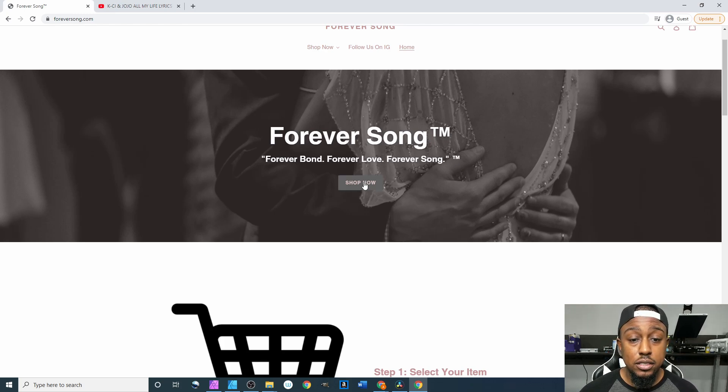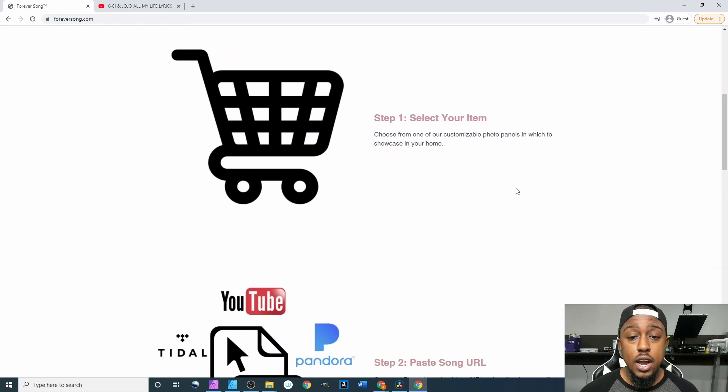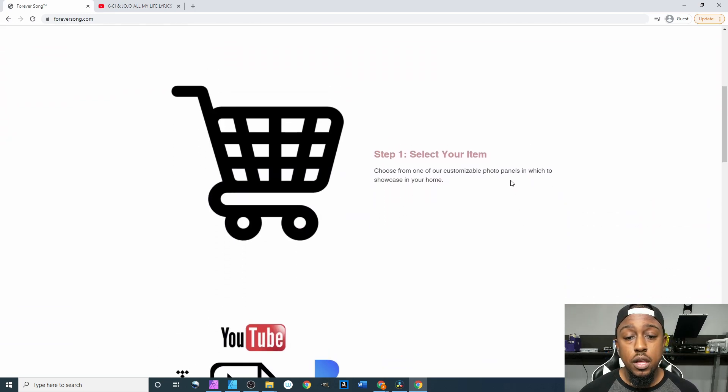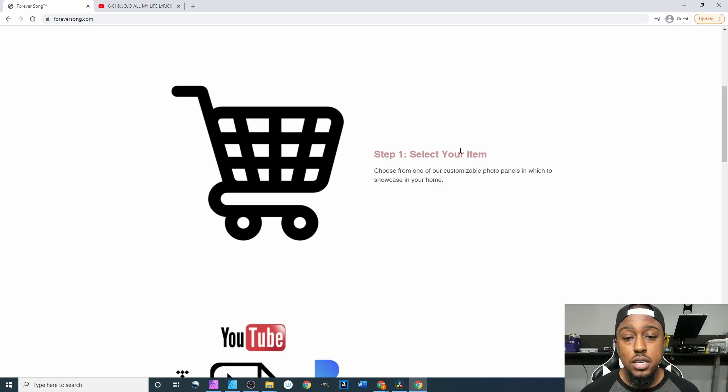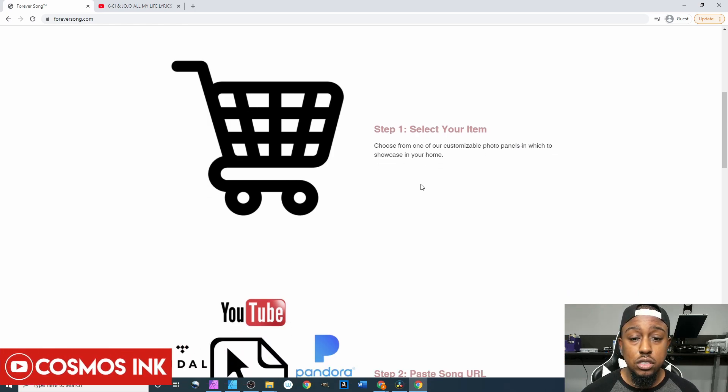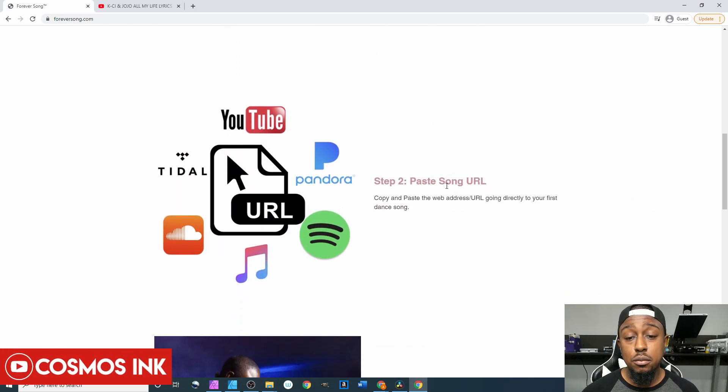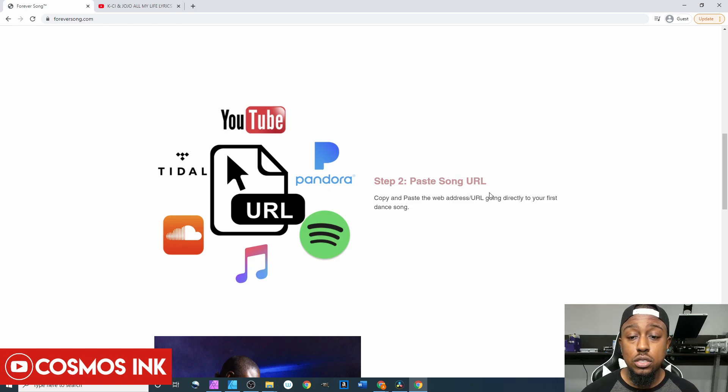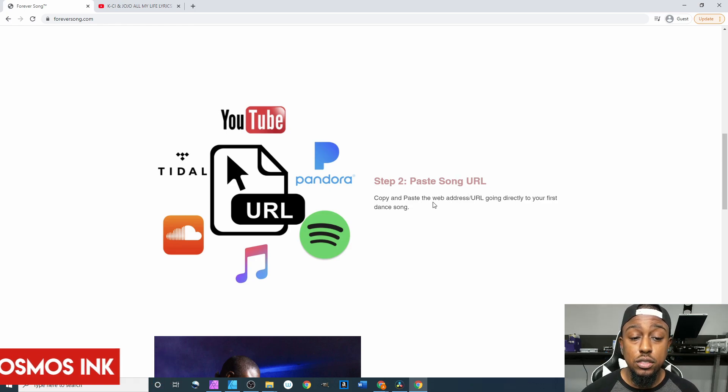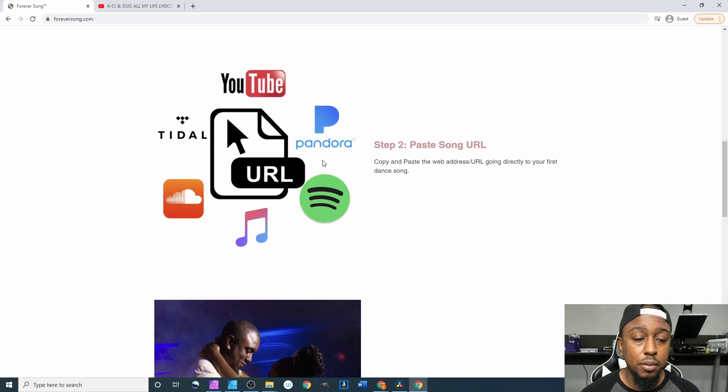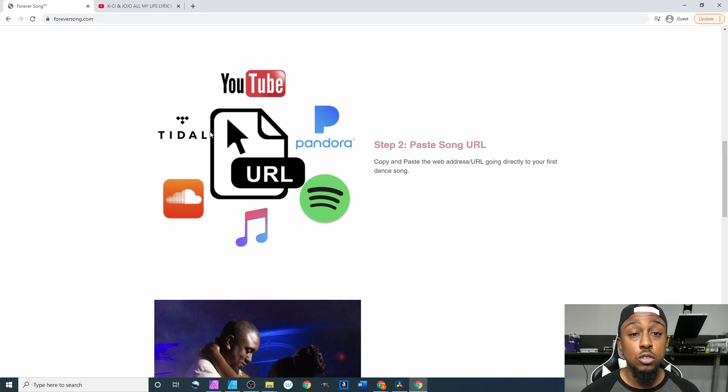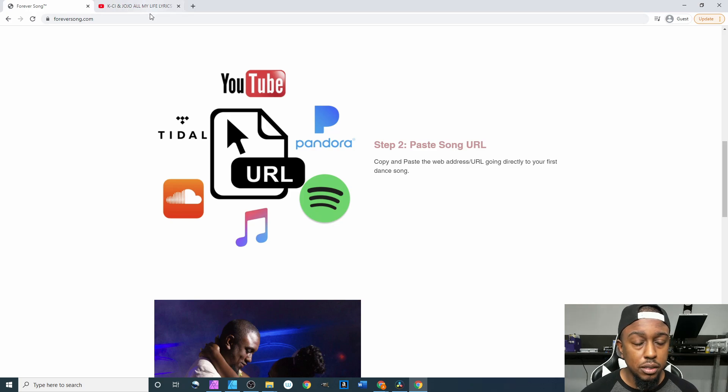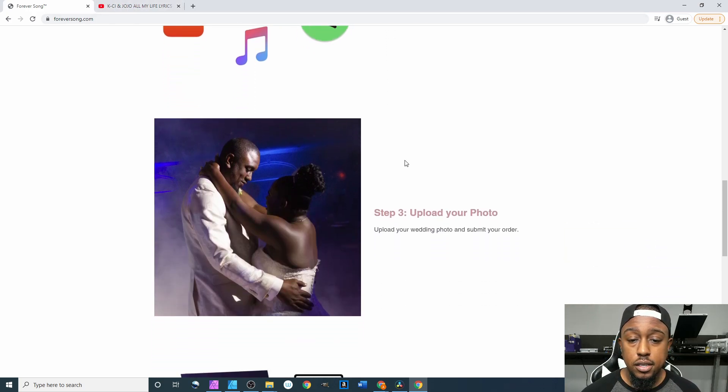Down here I added the steps so that way people will know the process of how things work. Step one is select your item - choose from one of our customizable photo panels. Step two, paste song URL - copy and paste the web address URL directly to your first dance song. Pretty much all of these platforms have a URL, you just have to figure out how to get them from the ones that are not necessarily like YouTube or something like that.